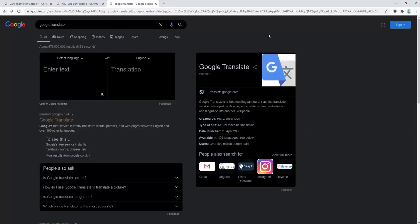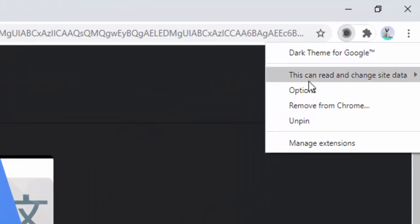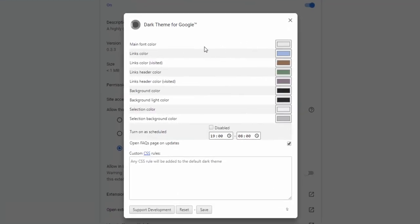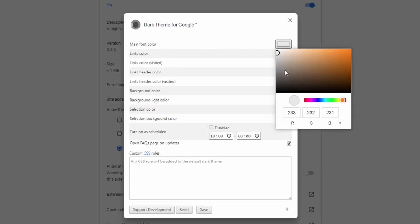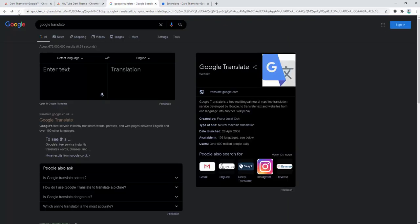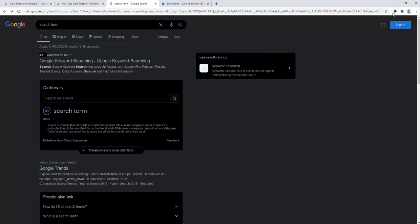Not only does this handle Google with the nice configured theme, but we can also add further customization with the options panel built in with this extension. To view this options panel, we simply right click and then select options. Here we can see all the different options available. We can change the main font color — at the moment it's slightly off white and very light grey. We could change that to white, and when we refresh and toggle it on and off, the text is now white rather than the light grey we saw previously.